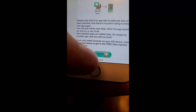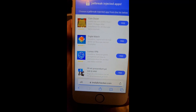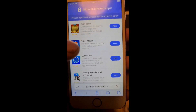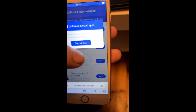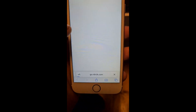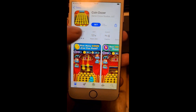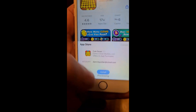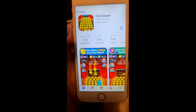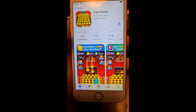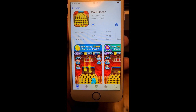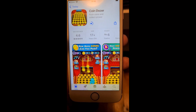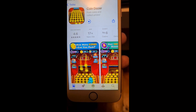You will get to the jailbreak injected apps — these are of course 100% free. Sometimes these apps do get patched though, so if you try an app and it doesn't work then simply try another one. On rare occasions there are no working jailbreak injected apps available, but if so just check back the next day as they add new ones quite regularly.